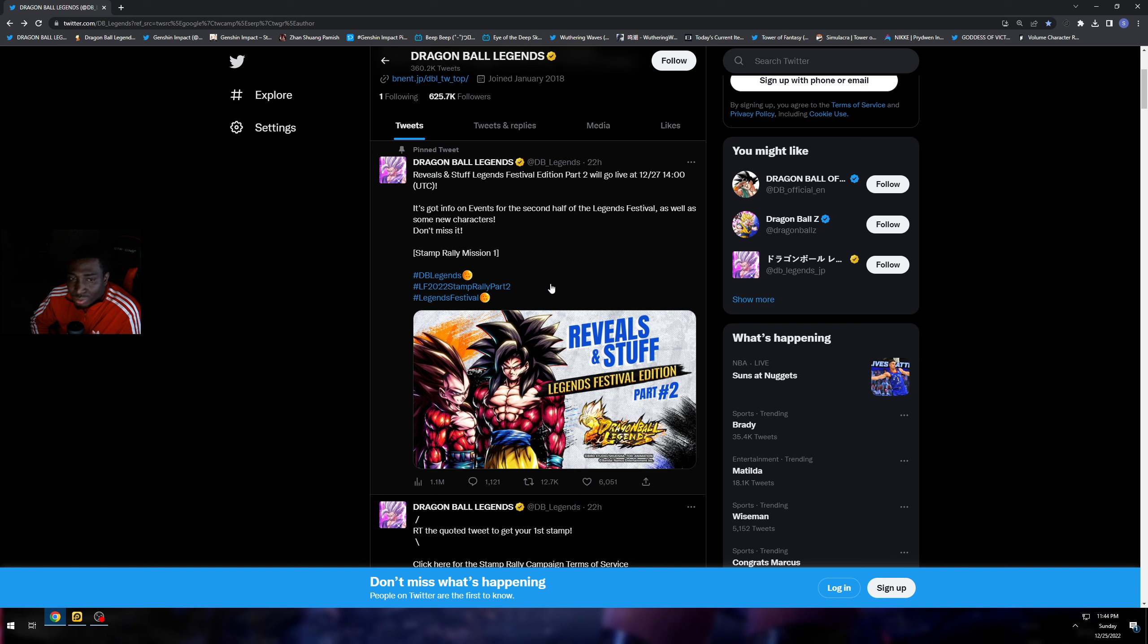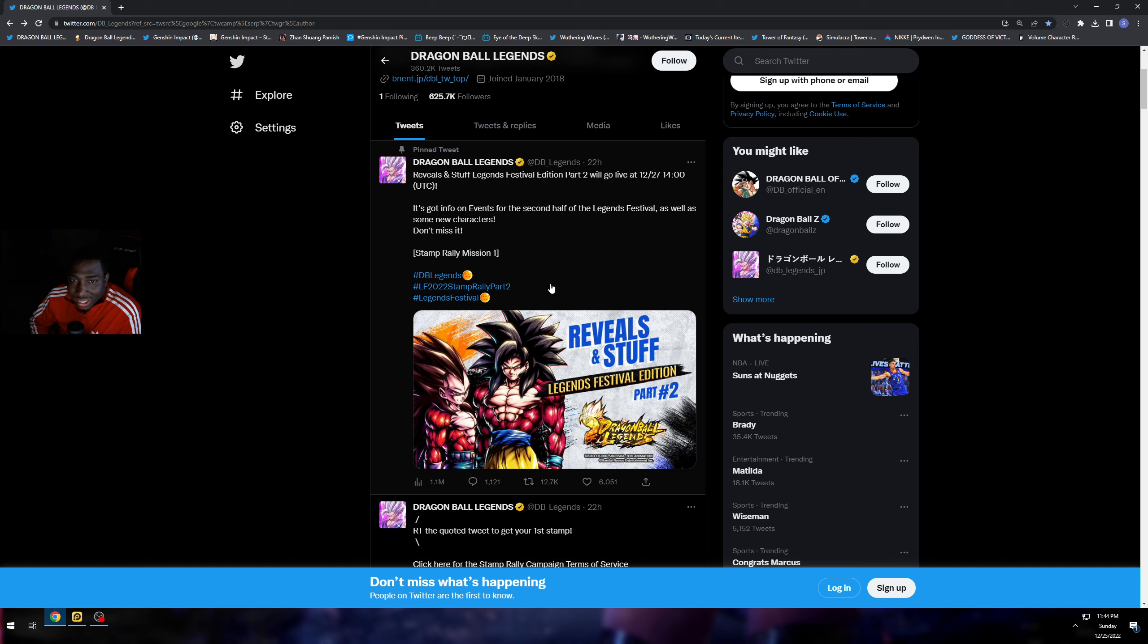It says it's got info on events for the second half of the Legends Festival as well as some new characters. Don't miss it. So it says some new characters.